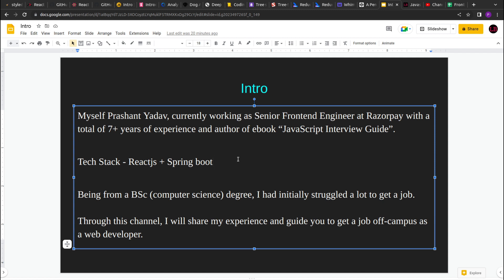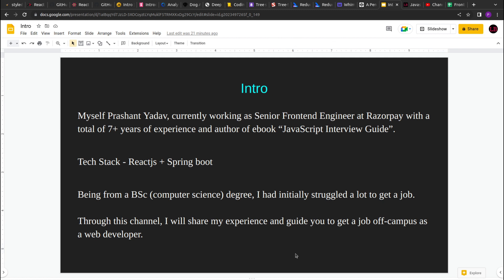Initially I had struggled a lot to land my first job, and through this channel I'll try to share my experience and guide you guys on how you can get a job off campus if you're from a different stream and trying to get into tech. So let's jump on the ship and start coding. See you!